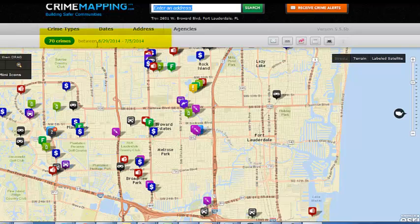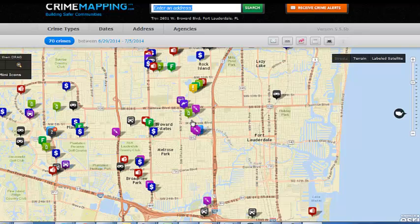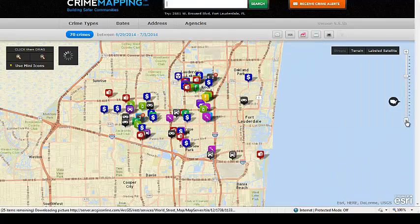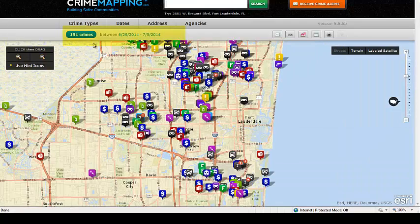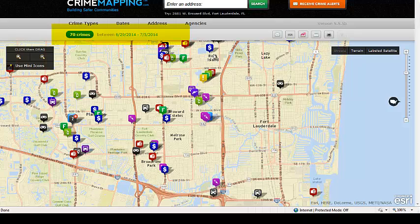You may notice that right now it says 70 crimes between June 30th and July 5th. By default, it reports crimes from the last seven days. What you're seeing are only those crimes visibly on the map. If you zoom out by clicking the minus symbol, the number of crimes increases because more are visibly displayed. If you zoom in, it's reduced to just those in the area you're interested in.